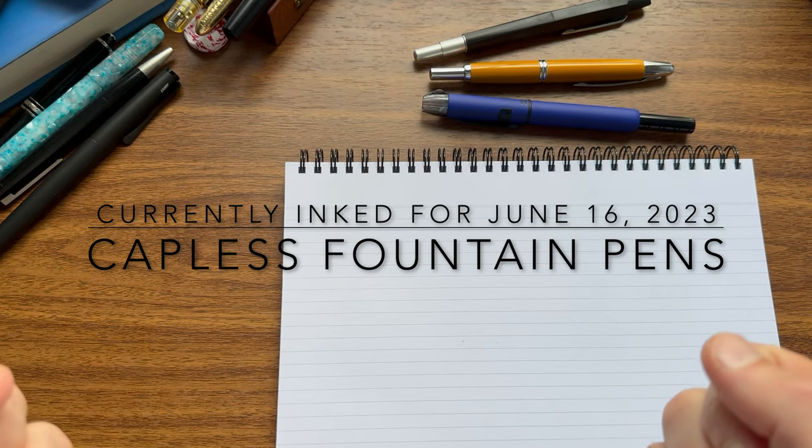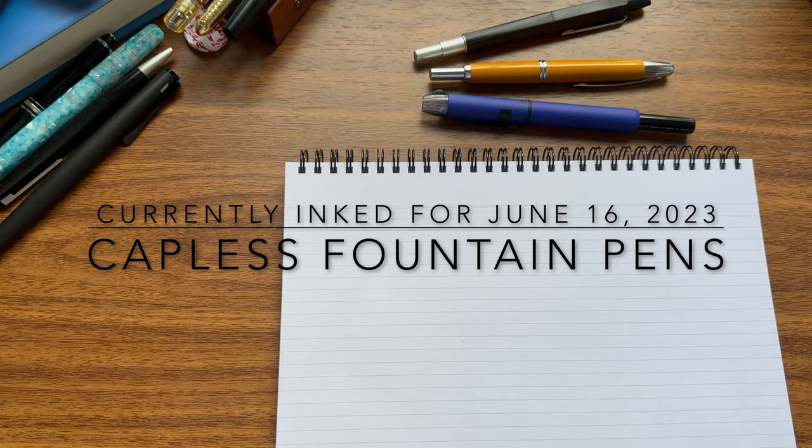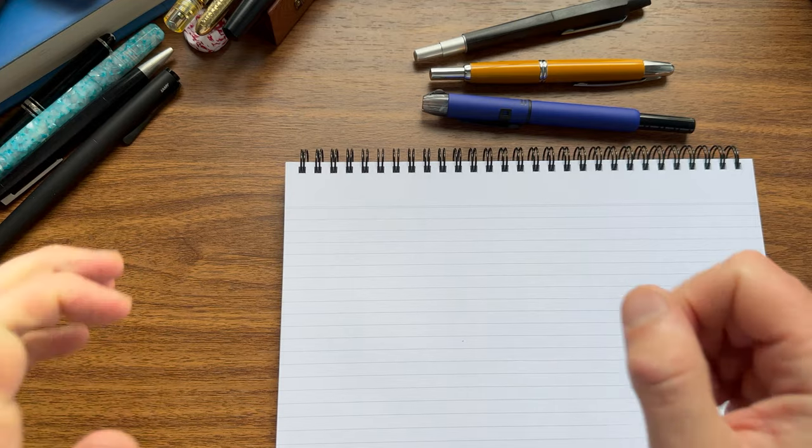Hi, this is Joe from Gentleman Stationer, and welcome back to another episode of Currently Inked.